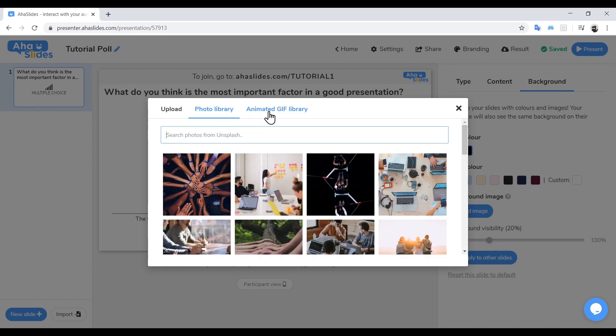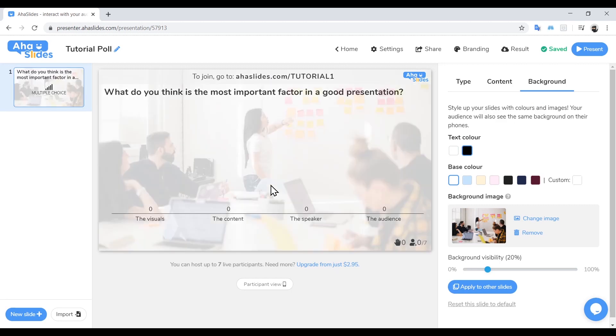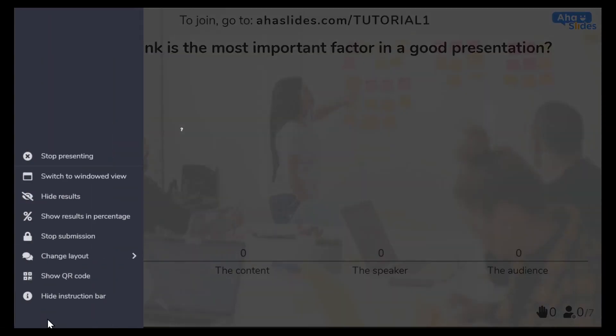And that's it. We've now created a multiple choice poll question. Let's see how it looks. By clicking Present in the top right-hand corner, we can preview how this slide will look as part of our presentation. You can see each of our options there waiting for a response from the audience. Okay, close this view by going to the menu in the bottom left-hand corner and selecting Close Presentation.